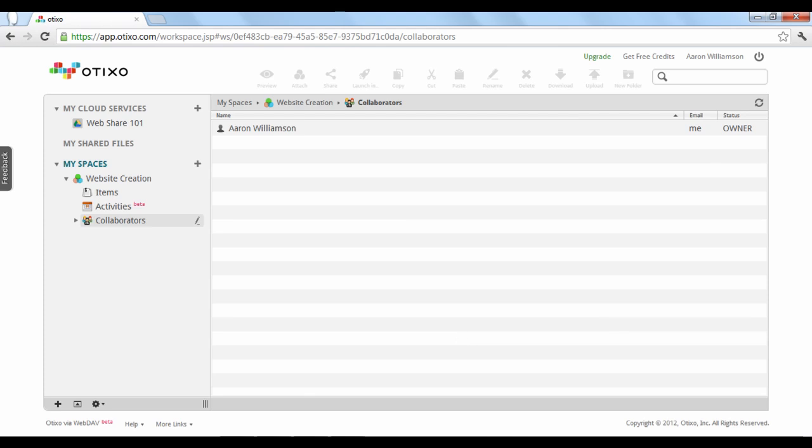For each item you link, it is important to know that Otixo does not copy and create new files from your cloud services. It simply links your files from your cloud services, so when you edit a file, you're actually editing the source file. This eliminates your need to keep track of multiple versions of the same file.